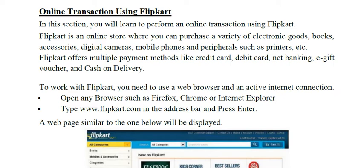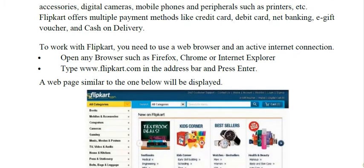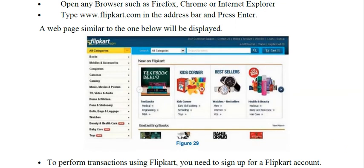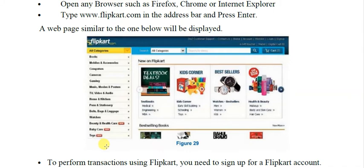To work on Flipkart you need a web browser or the Flipkart app on your mobile and an active internet connection. Open the browser and enter the address www.flipkart.com, and when you click enter, this type of window will be displayed to you. You can search by entering your product name and clicking the search button, or browse by the available categories.